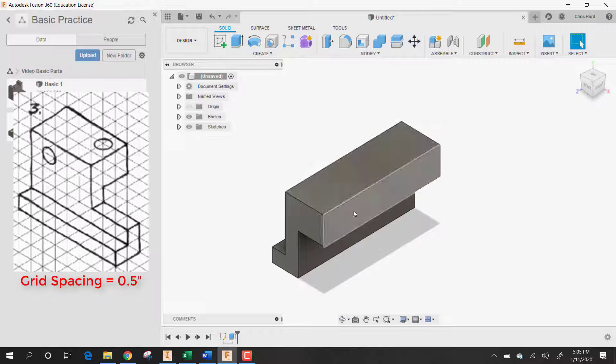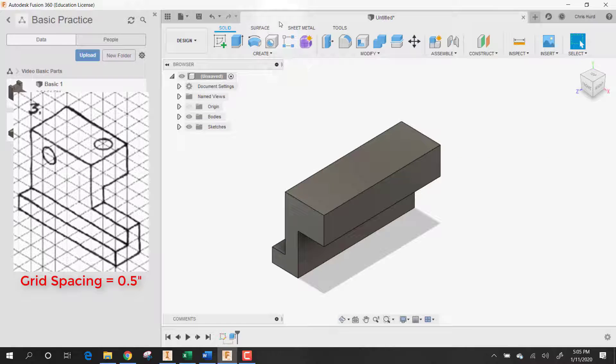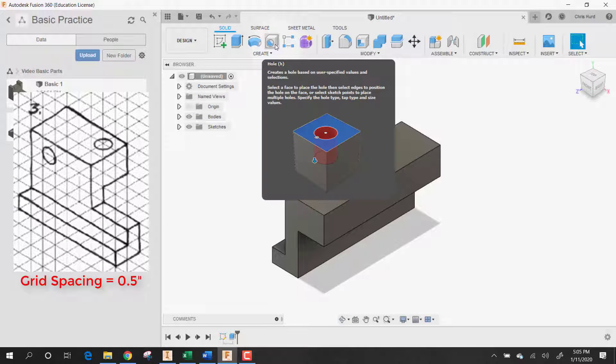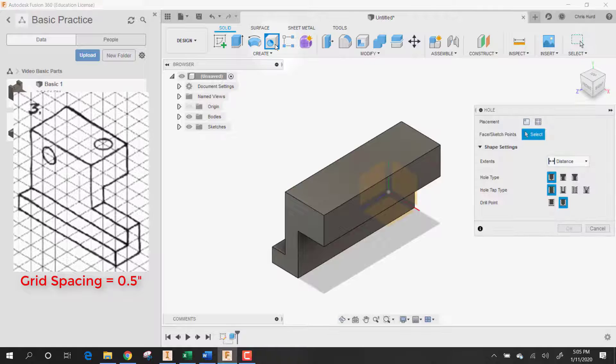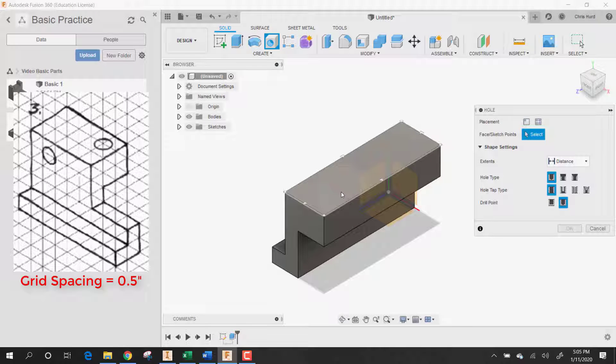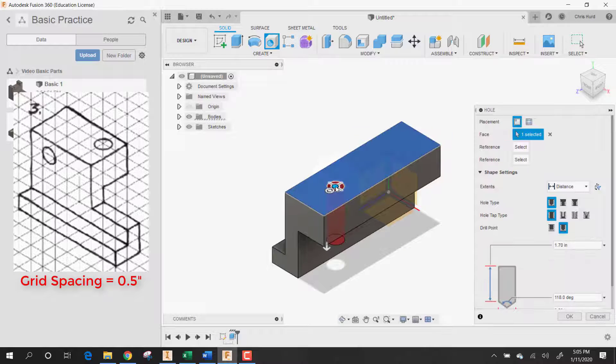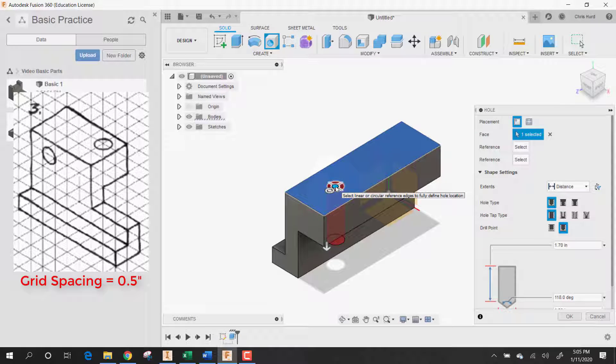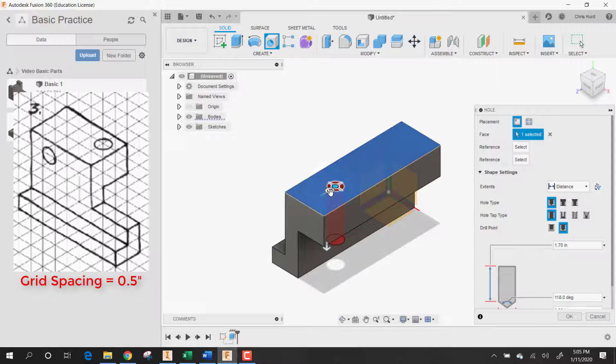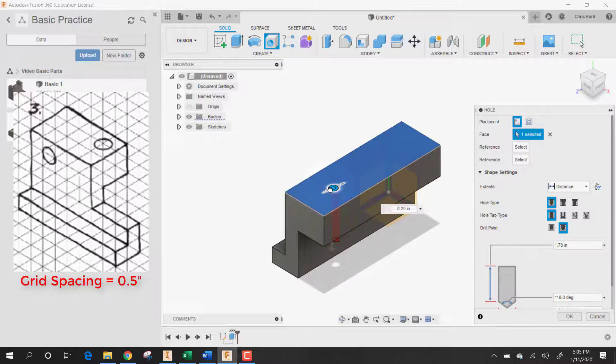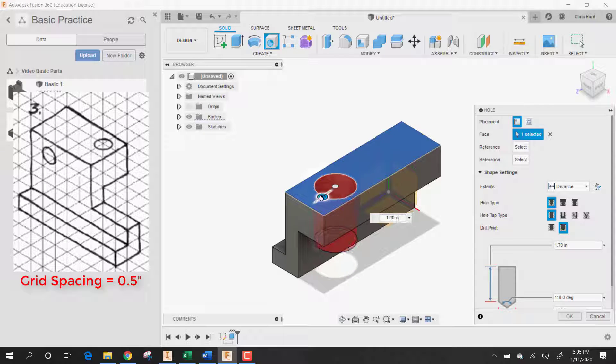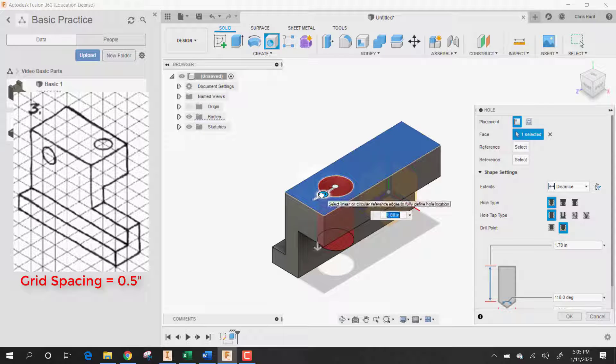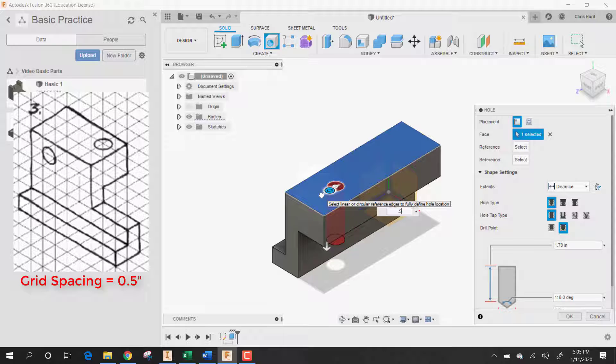Now forgive me because I'm new with holes in Fusion. So let's give this a try. It's pretty simple I think. Let's click on the top face. If we click on this icon, we can change the size of the hole. So the size of that hole - by diameter we need 0.5. All right, that's the right size.